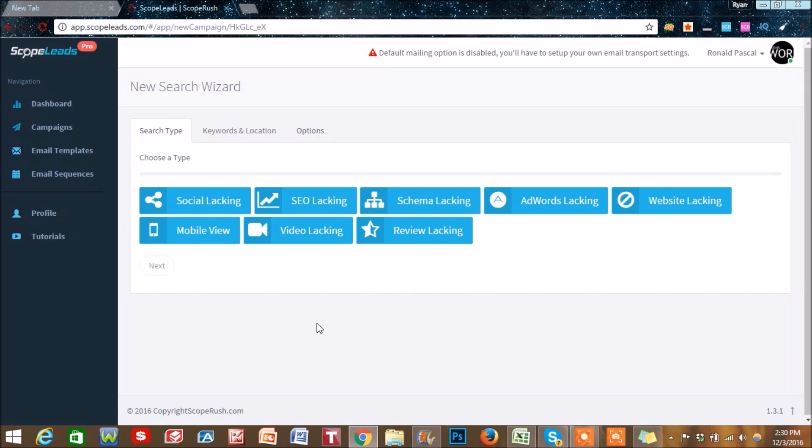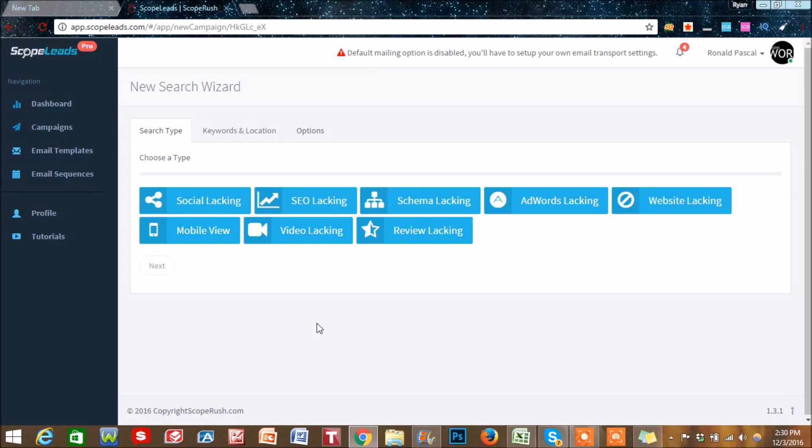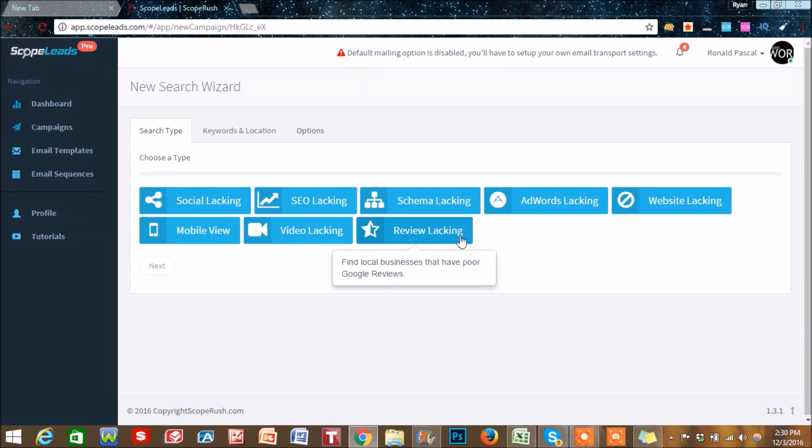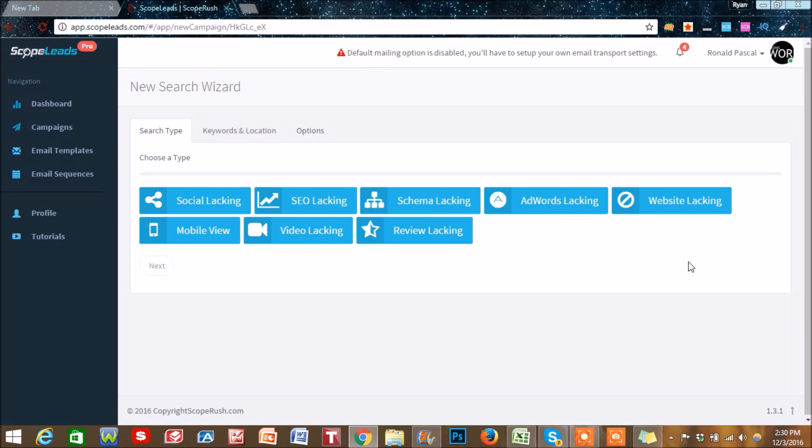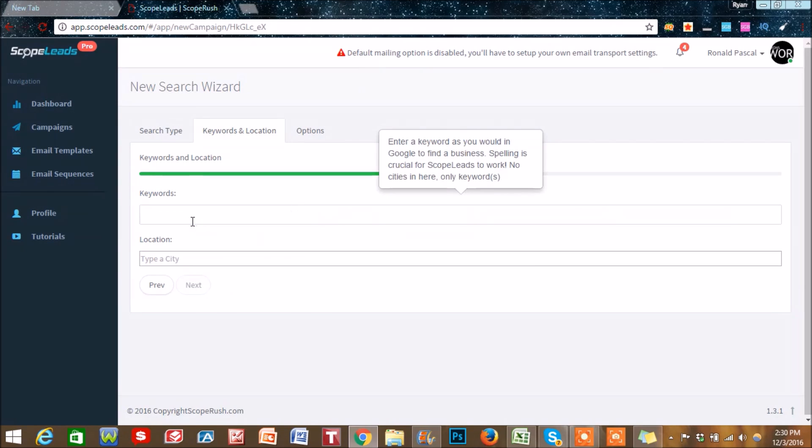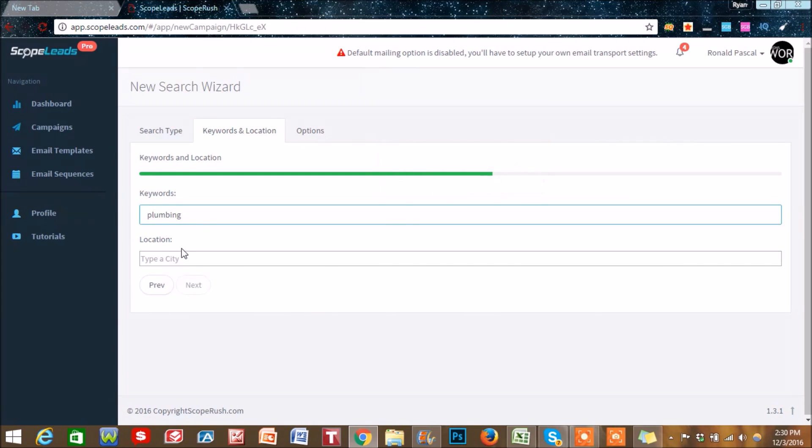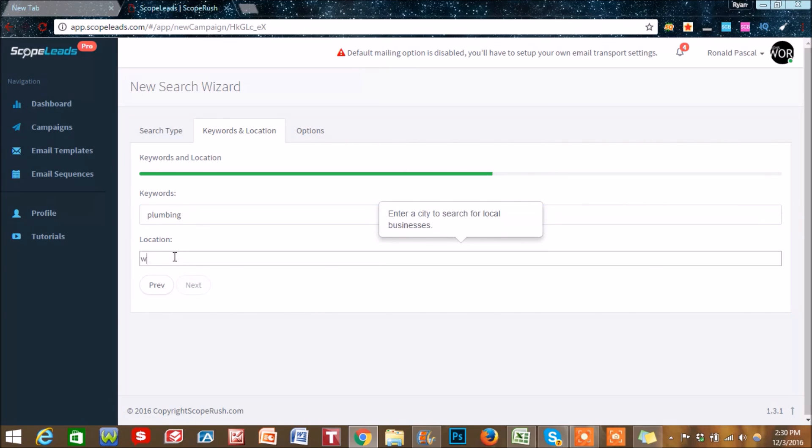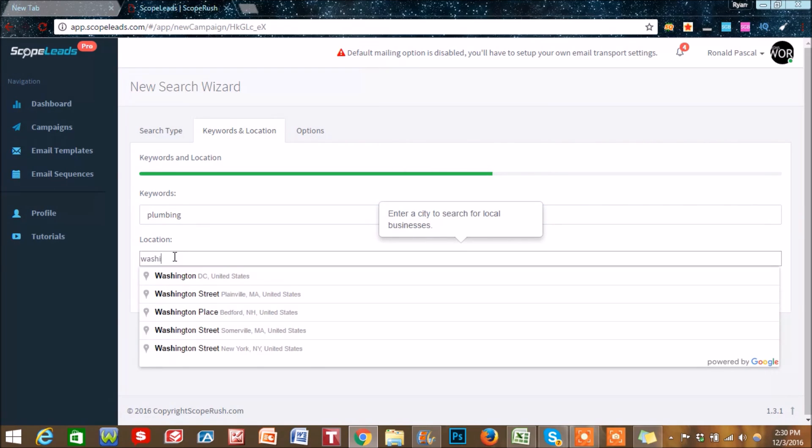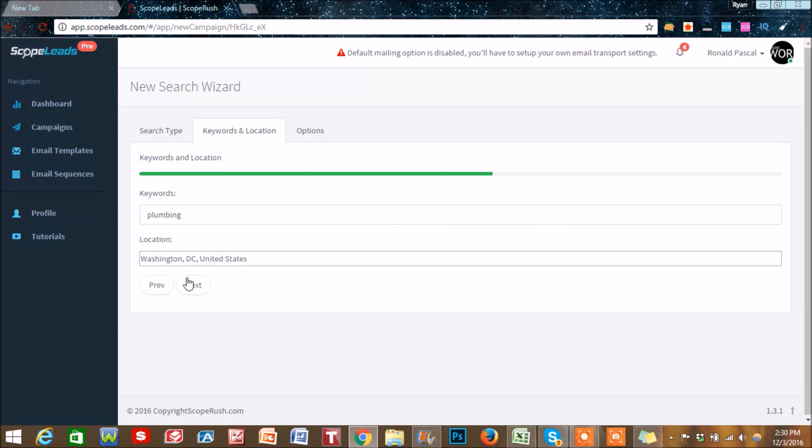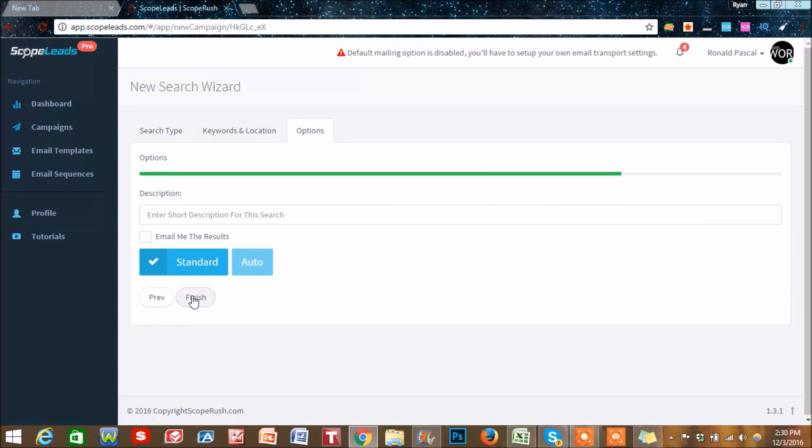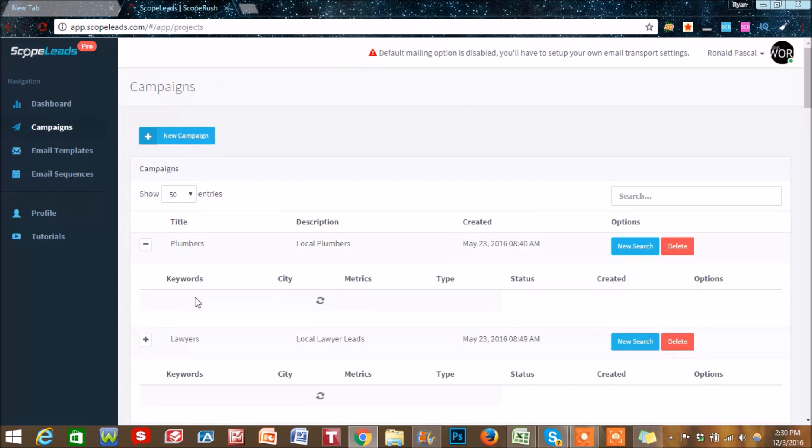But it's also very useful if you have any other company that's marketing to local businesses because you can still get their information. So for this video, let's do SEO lacking and we'll do the keyword plumbing for the city of Washington DC. Now you run this.